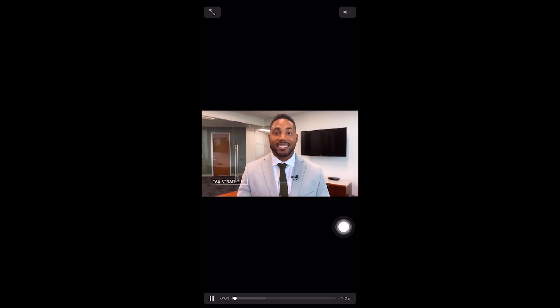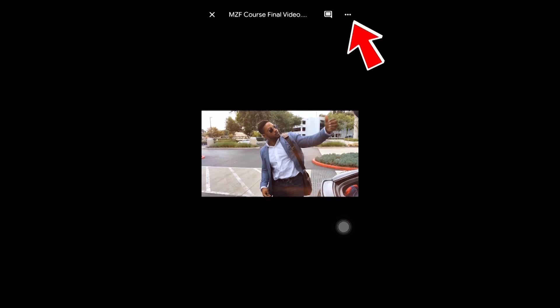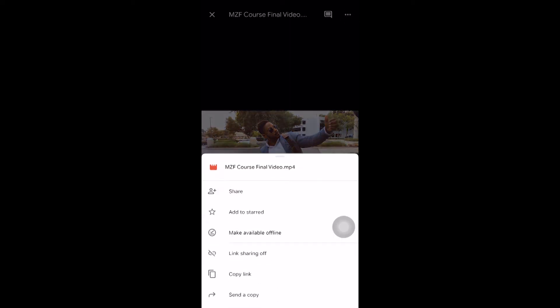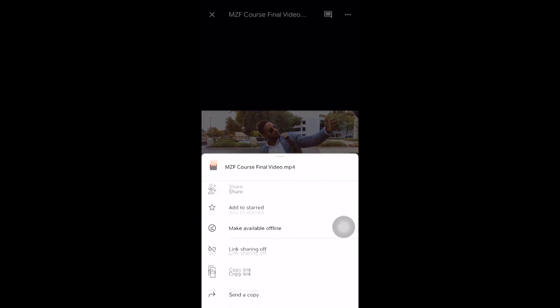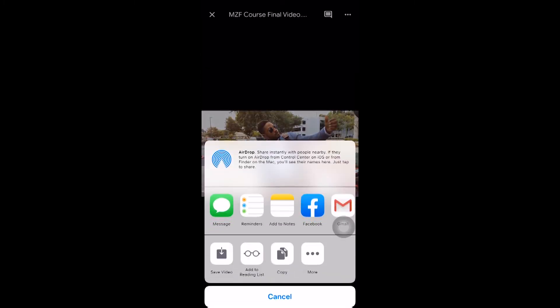Hi, my name is Carlton Dennis and I help everyday taxpayers avoid paying taxes legally. As a tax strategist, I have built my career by falling wealthy. All right, tap on the screen again. And you see the three dots on the top right hand corner. Tap on those. And then we'll scroll down and choose Send a Copy. And there in the bottom left, press Save Video.